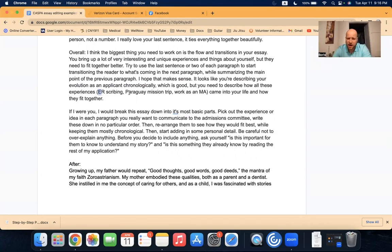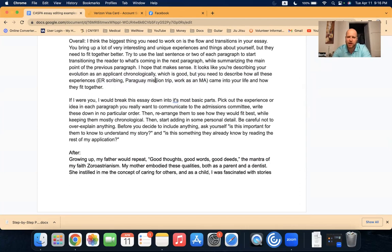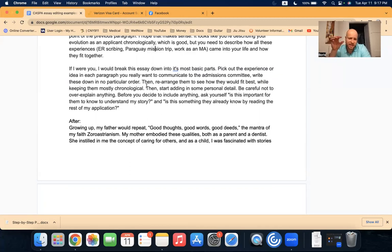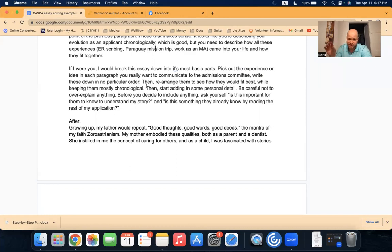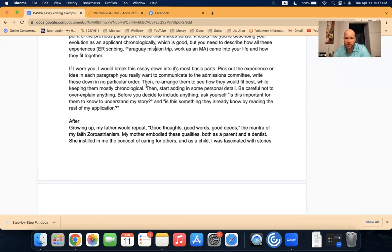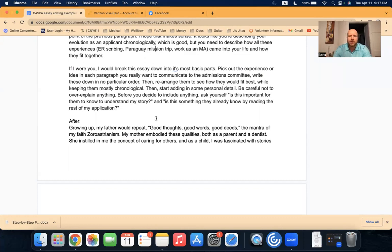And these are just examples from this particular person's essay: being an ER scribe, working as a medical assistant, and then they went to Paraguay for a mission trip. I also said, if I were you, I would break this essay down into its most basic parts, pick out the experience or idea in each paragraph that you really want to communicate to the admissions committee, and write these down in no particular order. Then rearrange them to see how they would fit together best while keeping them mostly chronologically. Then start adding in some personal details. Be careful not to over-explain anything. Stay efficient. Don't use too many words if you don't need to. Before you decide to include anything, ask yourself, is it important for them to know this to understand my story? Is this something they already know by reading the rest of my application, or is this something new that is very important for them to know to understand what I'm talking about? So those are just kind of some general tips for writing your personal statement.